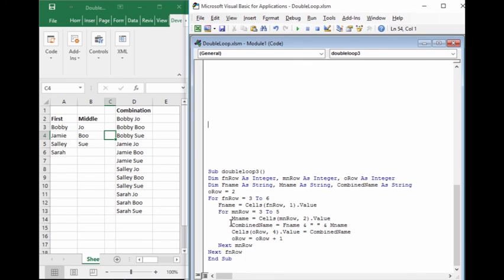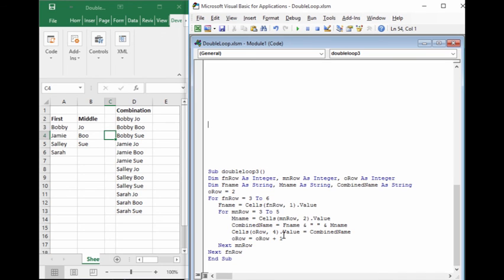We create a combined name where we take the first and middle name and append them together with the space in between. And then when that's done, we go over to O row and we write the value of that combined name into the right location. We use this structure of O row equals O row plus 1 to be able to move down as we move from each combination until we're done.